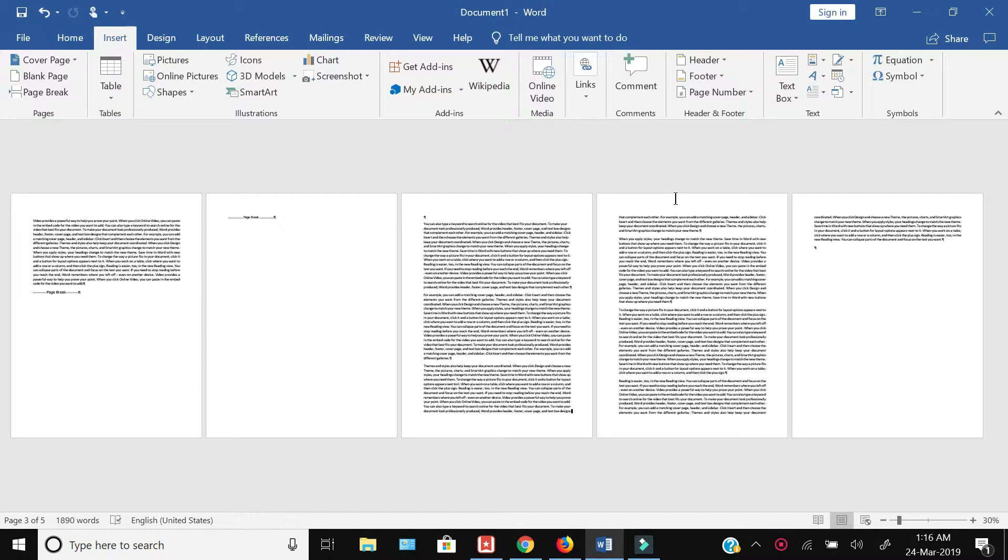In this video, I will show you how to delete or remove a page or a blank page from your Microsoft Word document. I have one sample document with me which you can now see on the screen.